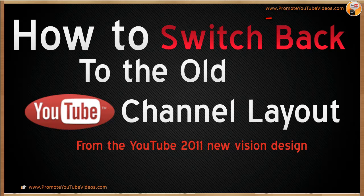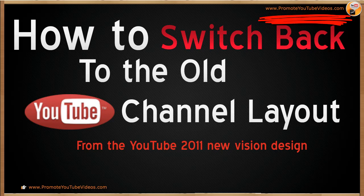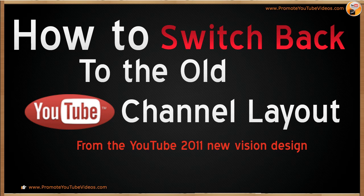Hi, I'm Shomel from PromoteYouTubeVideos.com. A lot of people were disappointed and even frustrated with the new YouTube layout which was rolled out last December. Even I actually missed the old classic layout which is more clean and simple to use.